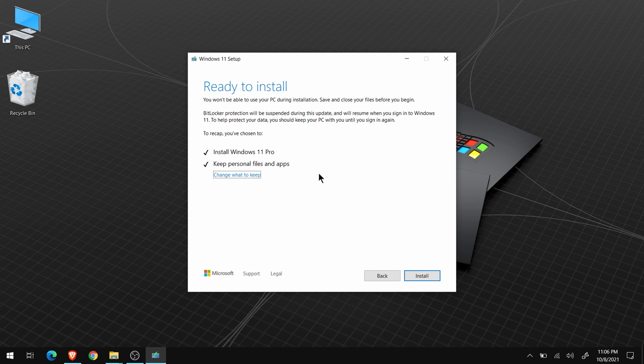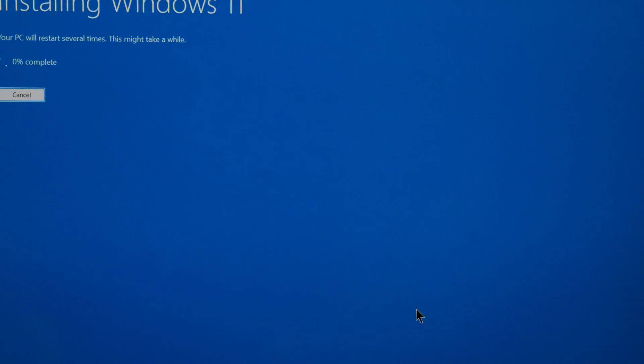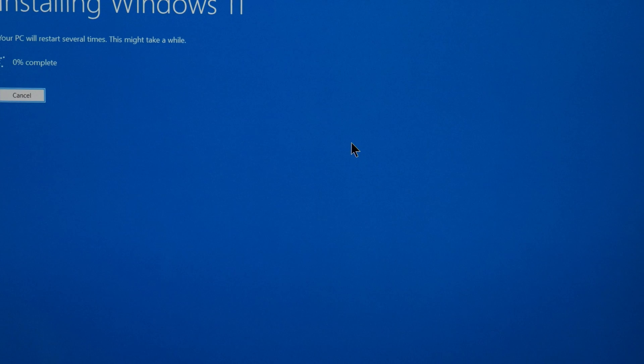Now, this is your last chance to back out. So if you have changed your mind, click Back. Otherwise, click Install, and Windows 11 will install.